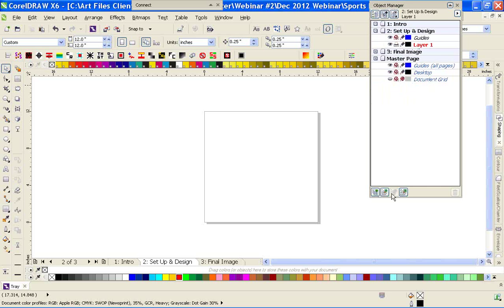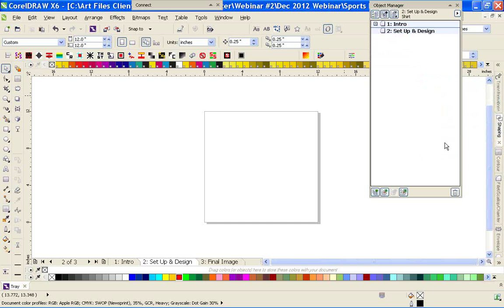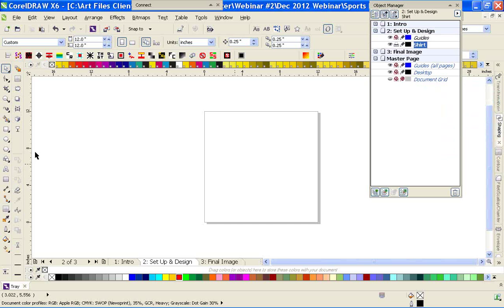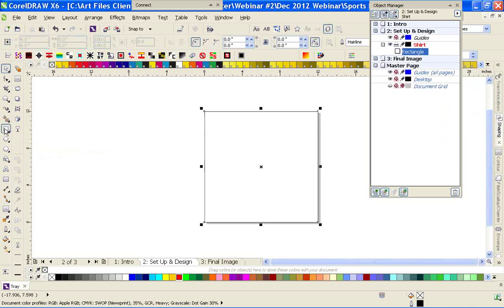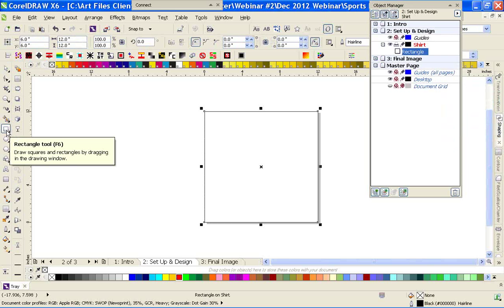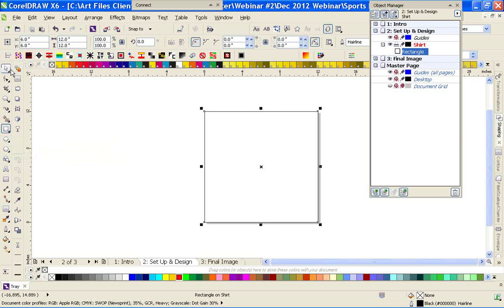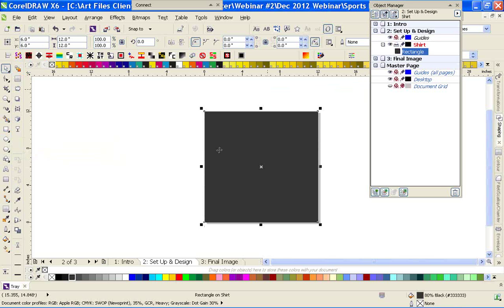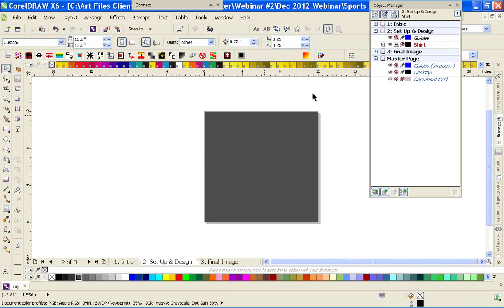The first layer I like to rename — we're going to name this the shirt. This just lets me know that this is going to be the shirt color. By double-clicking the rectangle tool, it will fill the entire page with a rectangle and we can fill it with whatever color we want. I'm going to pick a gray for this. We'll lock that shirt layer and then we can start designing.